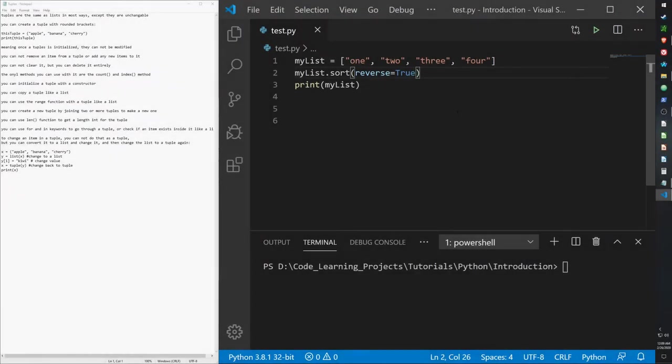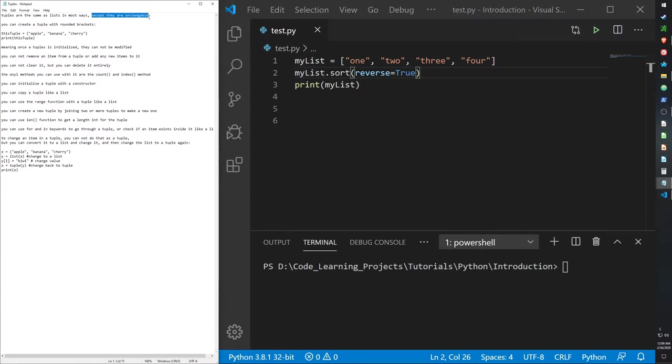Hello guys, so today I will be going over tuples, which are a form of list that isn't mutable, an unchangeable form of a list, as well as arrays, which in Python are part of the list class.